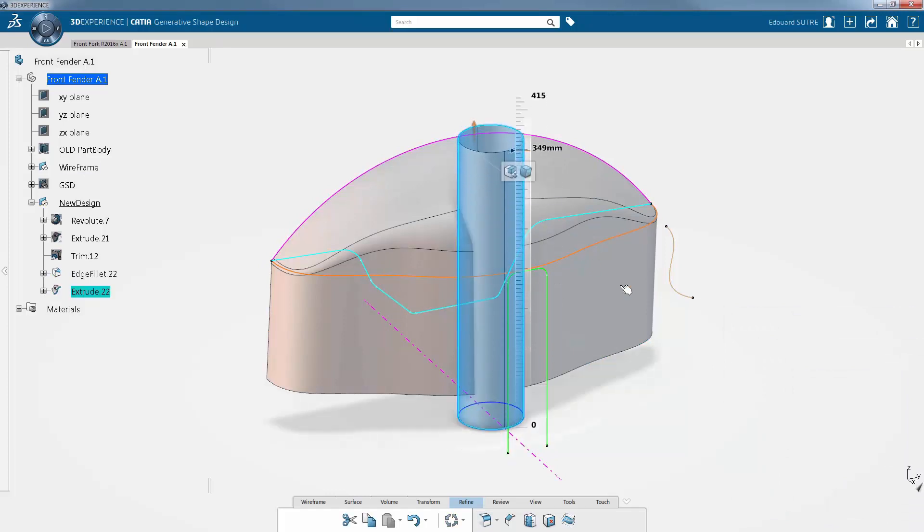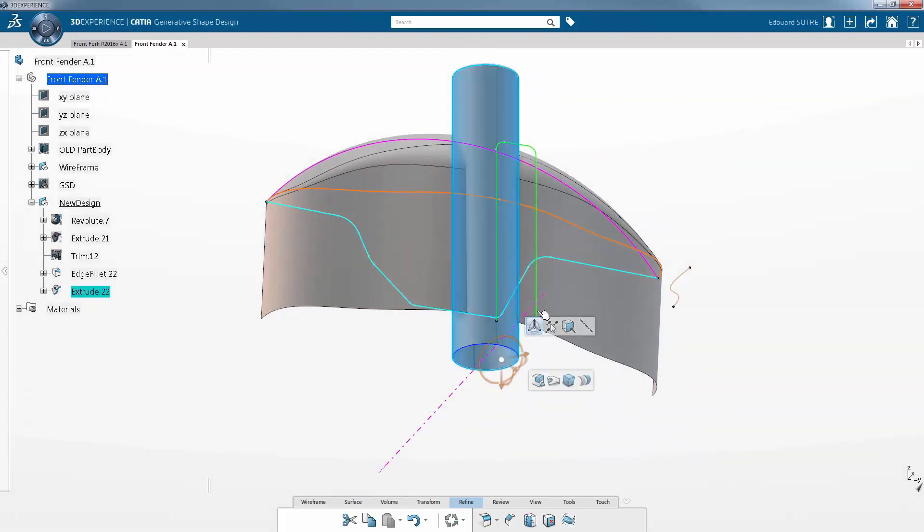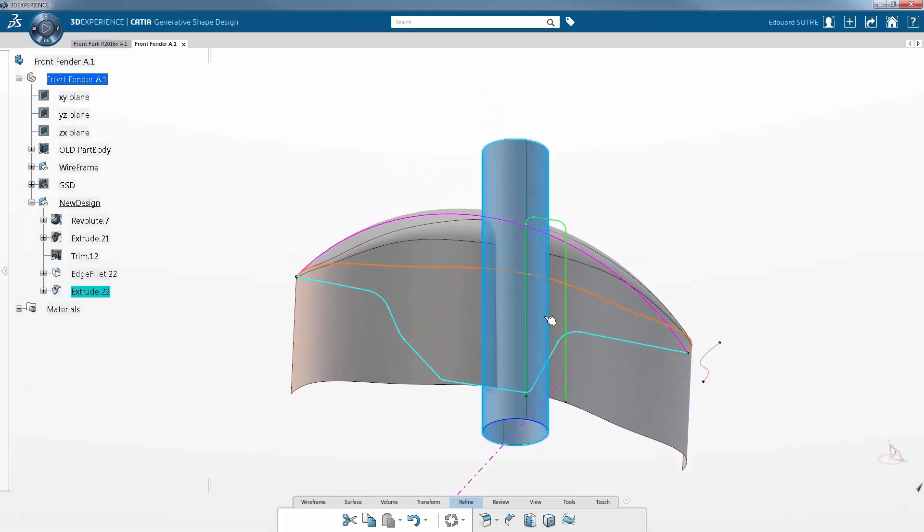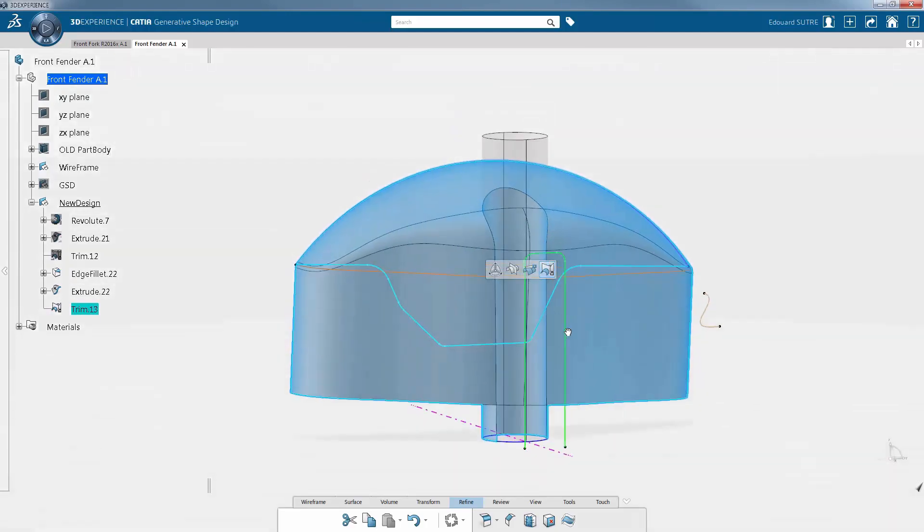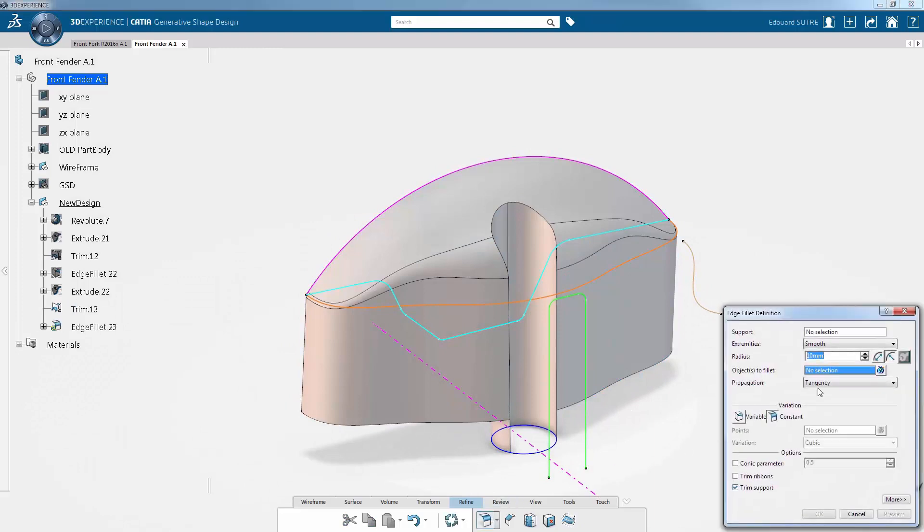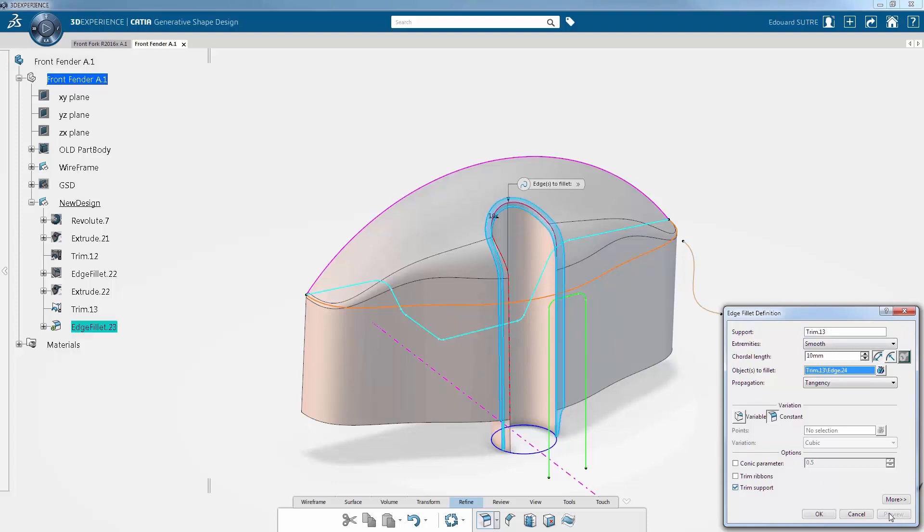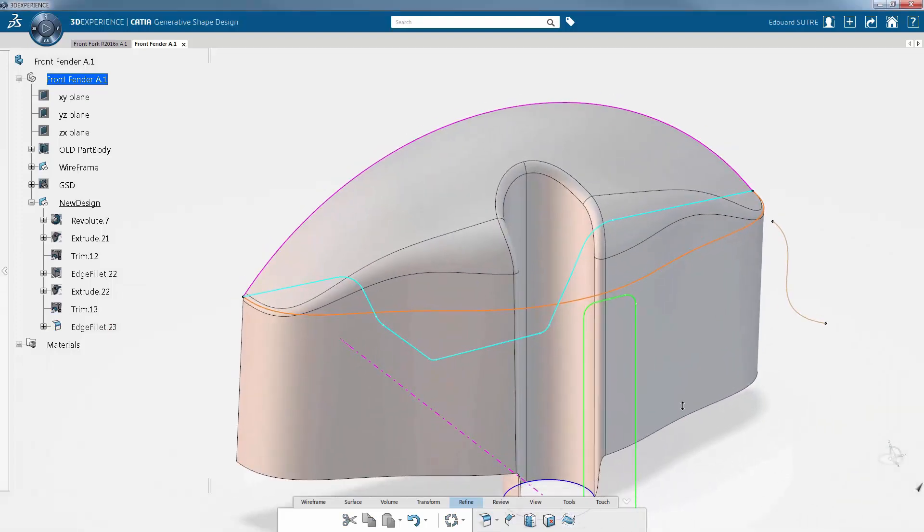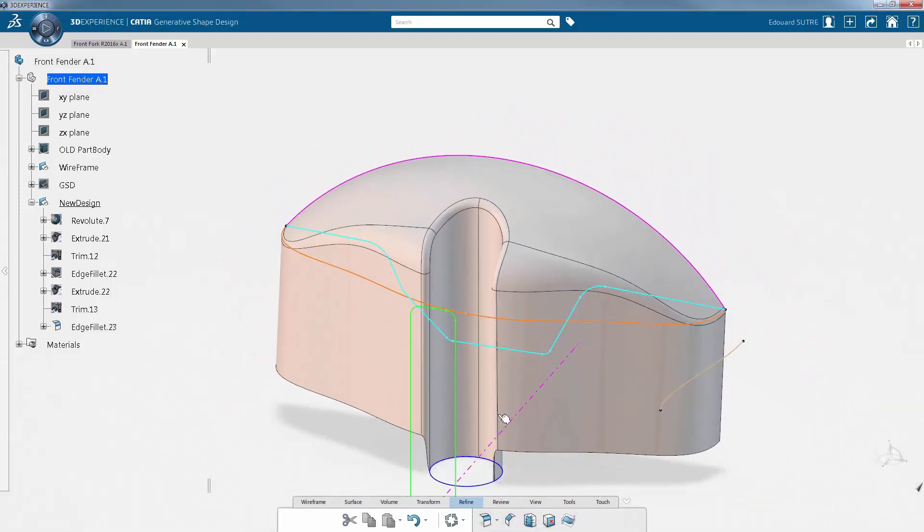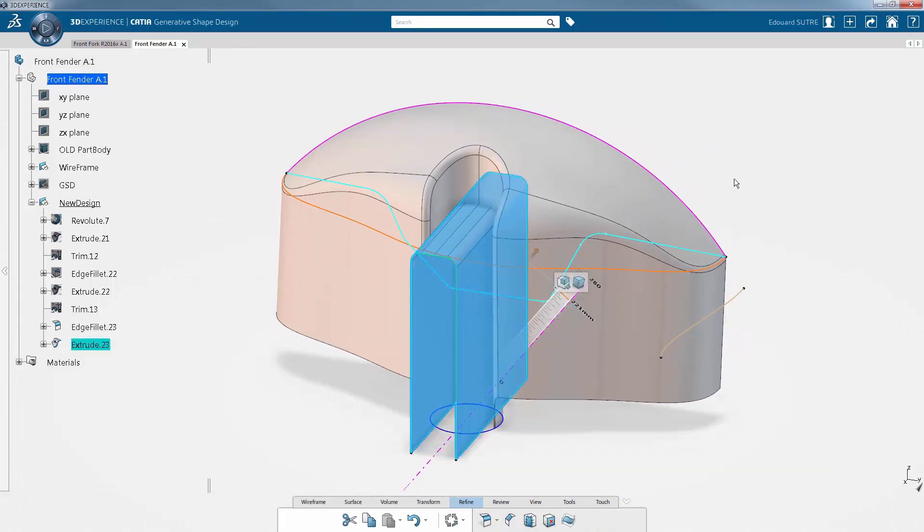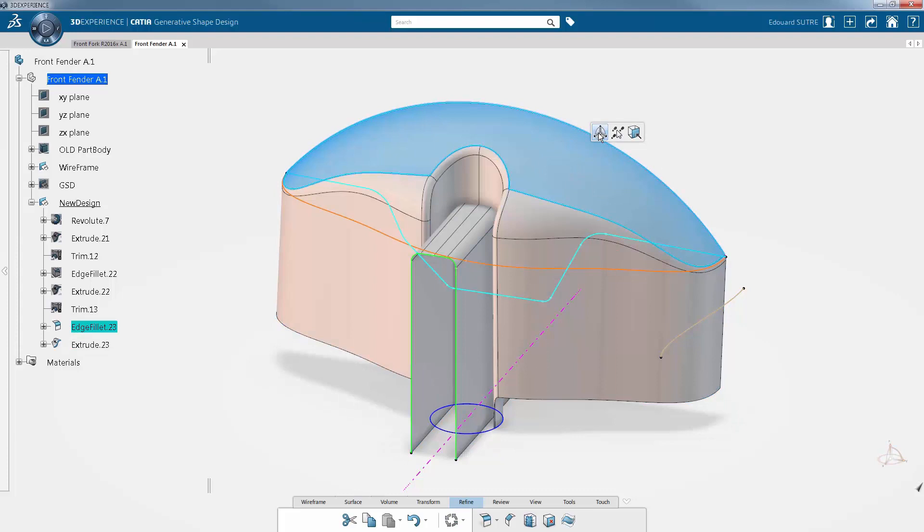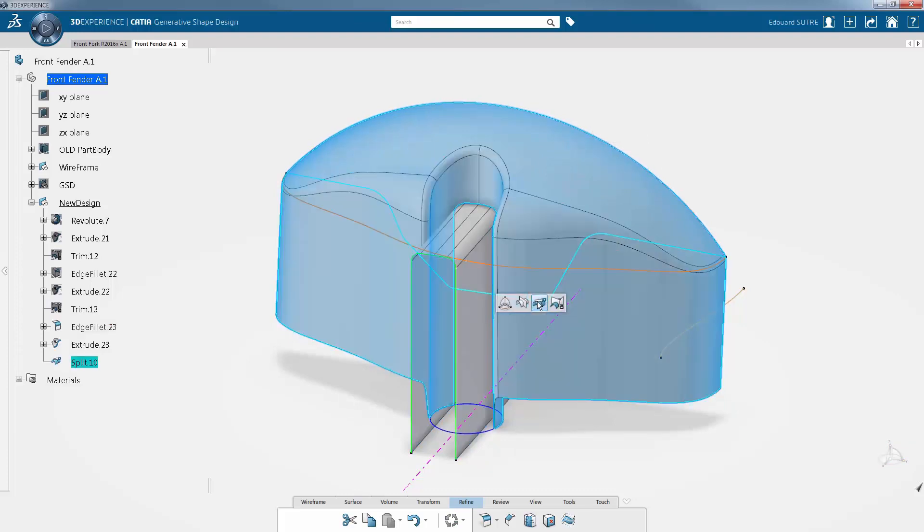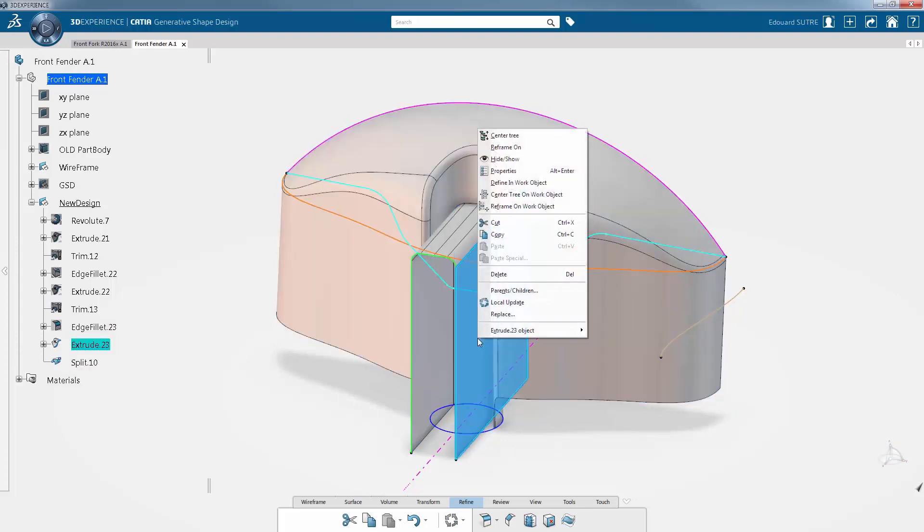CATIA's user interface will enhance efficiency, speed, and precision in the generation of advanced shapes. Splitting can be done in a similar way. For instance, you only have to select the two parts and click on the split command on the model using the robot.